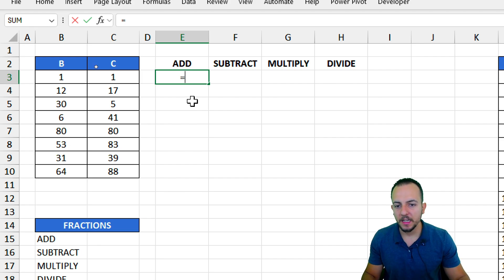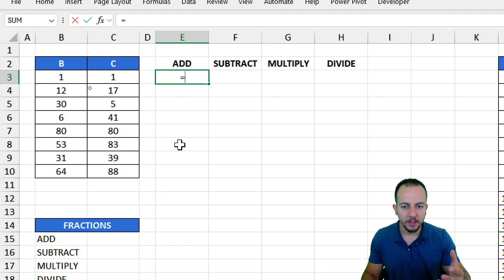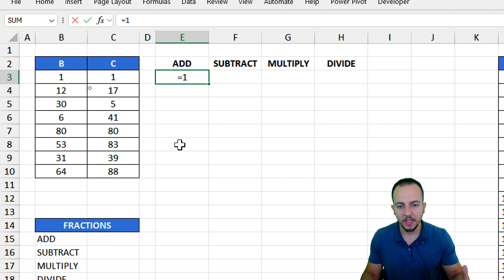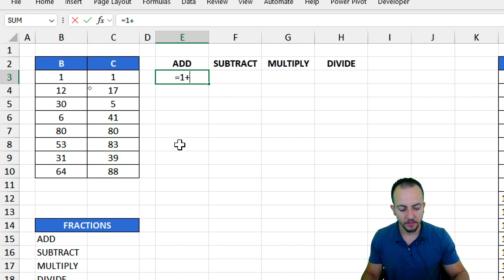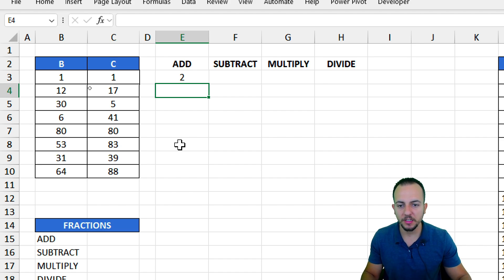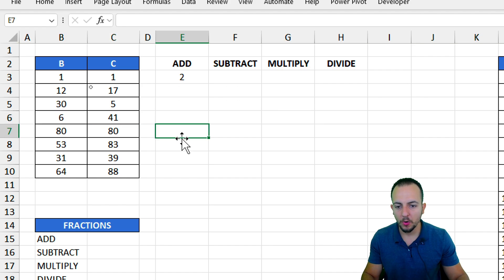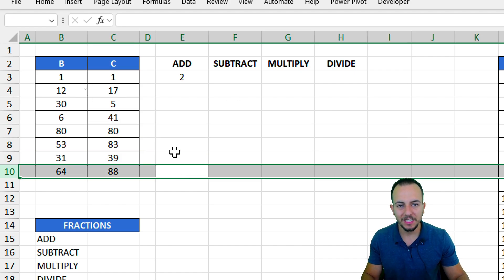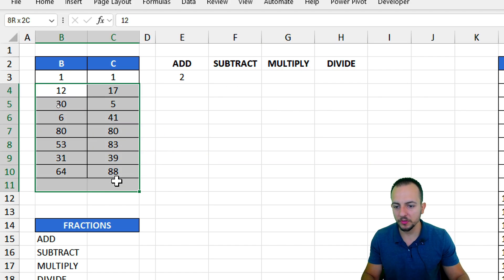I can input here the first number that I need, that is the number 1, and then add with the plus sign the number 1. If I hit enter, I already have the correct result. I'm going to do it again because I need to fill in all those rows with the addition of those numbers.